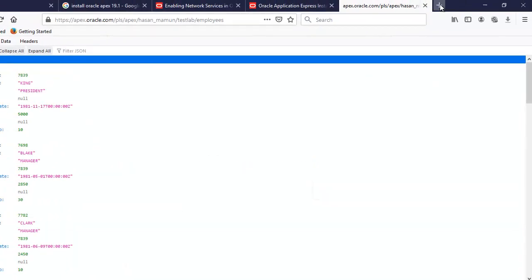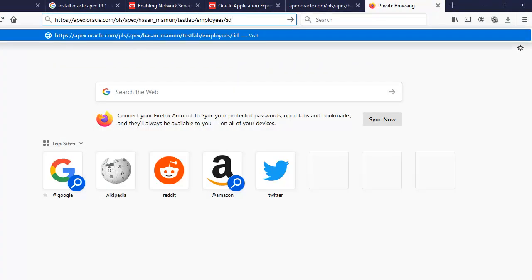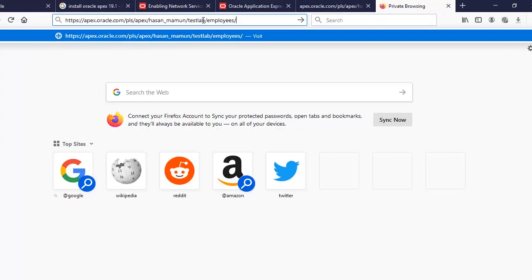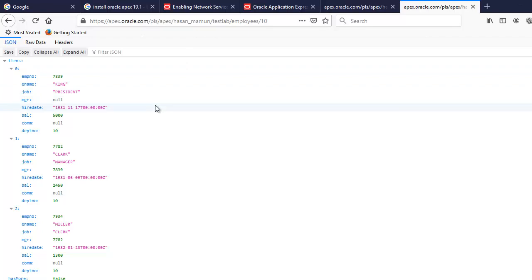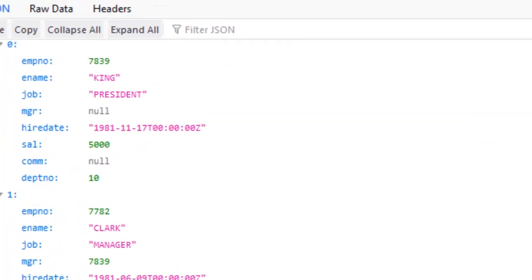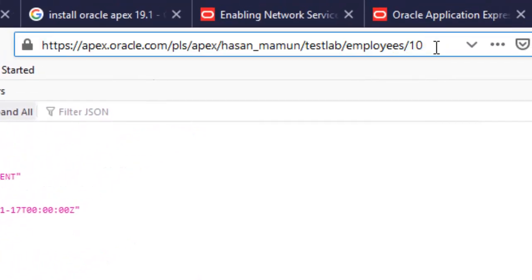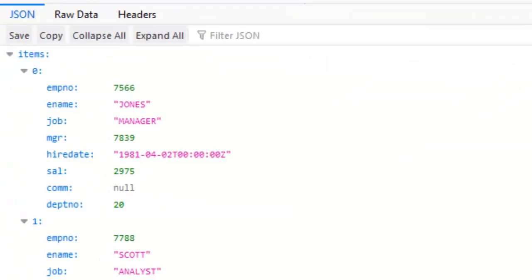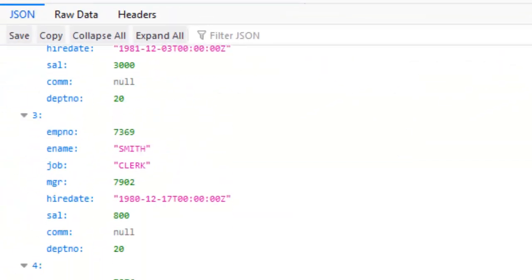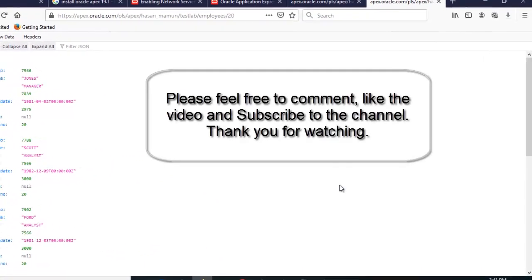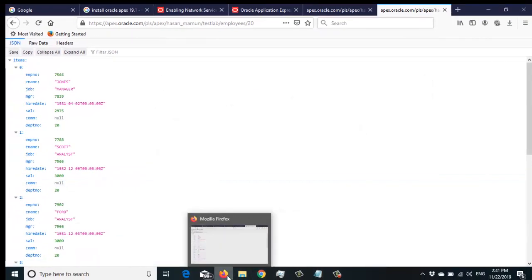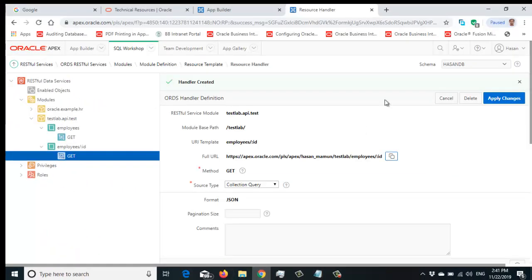To test it, copy the URL and paste it in another browser tab, then append the department number. For example, providing '10' returns all employees in department 10. Similarly, providing '20' returns employees in department 20. So this is a very simple way to create a RESTful API in Oracle APEX. Thank you for watching.